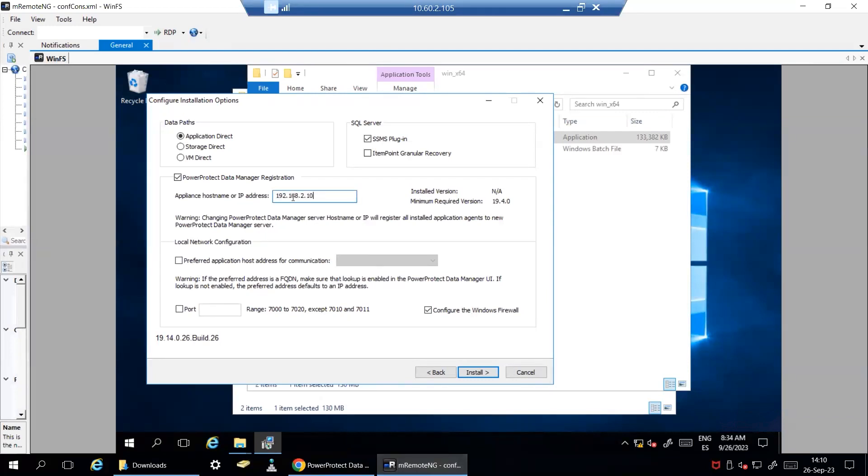By default, PPDM agent uses Port 10000 to register with the PPDM appliance. You can change this port value by selecting the following option.